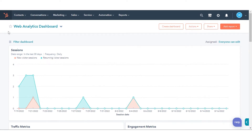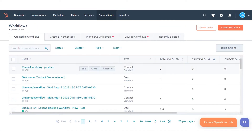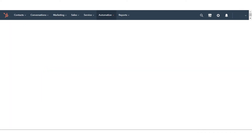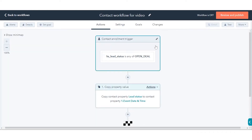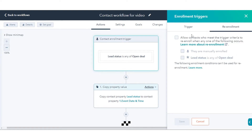To add re-enrollment triggers to contact-based workflows: in your HubSpot account, navigate to Automation and click Workflows. Click the name of a contact-based workflow. Click the Contact Enrollment Trigger box. In the right panel, click the Re-enrollment tab. Select the 'Allow Contacts who meet the enrollment triggers to re-enroll when any one of the following occurs' checkbox. Select the triggers you want to use for re-enrollment. Once done, click Save.